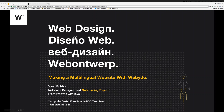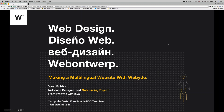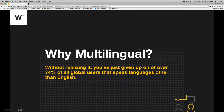First of all, I would like to point out that having a multilingual website is extremely important. I did some research and basically we understand that over 74% of all global users speak languages other than English.